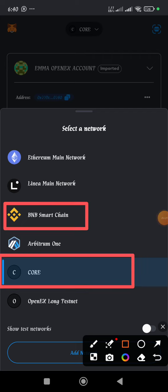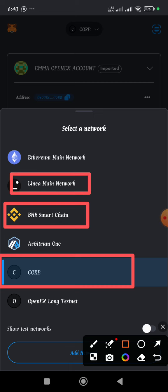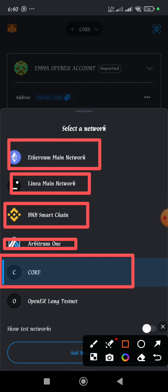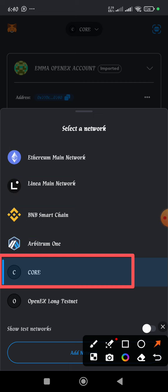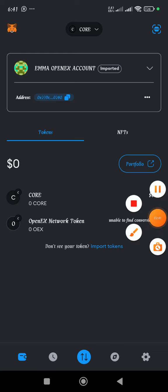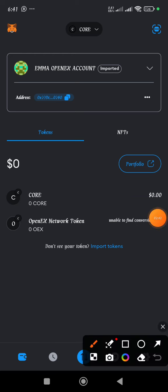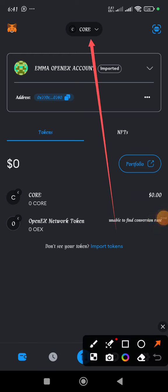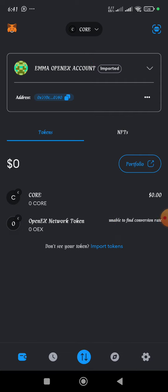We have different networks - the BNB Chain, Linea, Ethereum, Arbitrum - but what we're interested in now is Core Network. Once you select Core Network, check and make sure that 'Core' or 'Core Blockchain' is written there to confirm it's active.